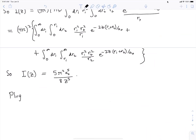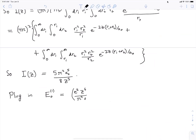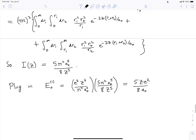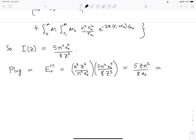Now we've done the hard integral. What remains is to go back and plug that into our formula. Notice that formula had Z to the sixth in the numerator and a0 to the sixth in the denominator, so a lot of that cancels. When we plug in, the first-order correction to the ground state energy of helium comes out to be 5Ze²/(8a0), which simplifies nicely since e²/a0 has units of energy.